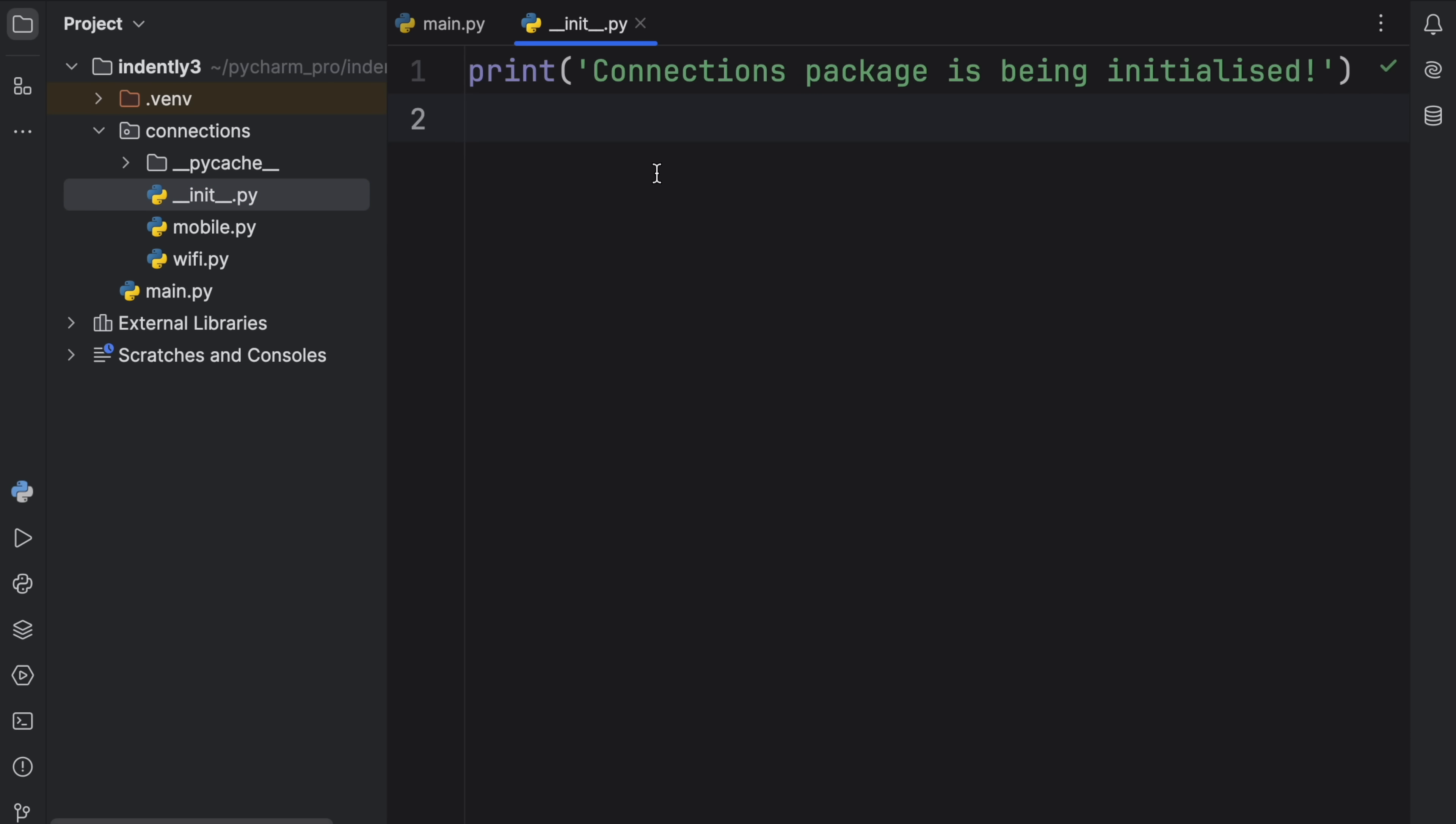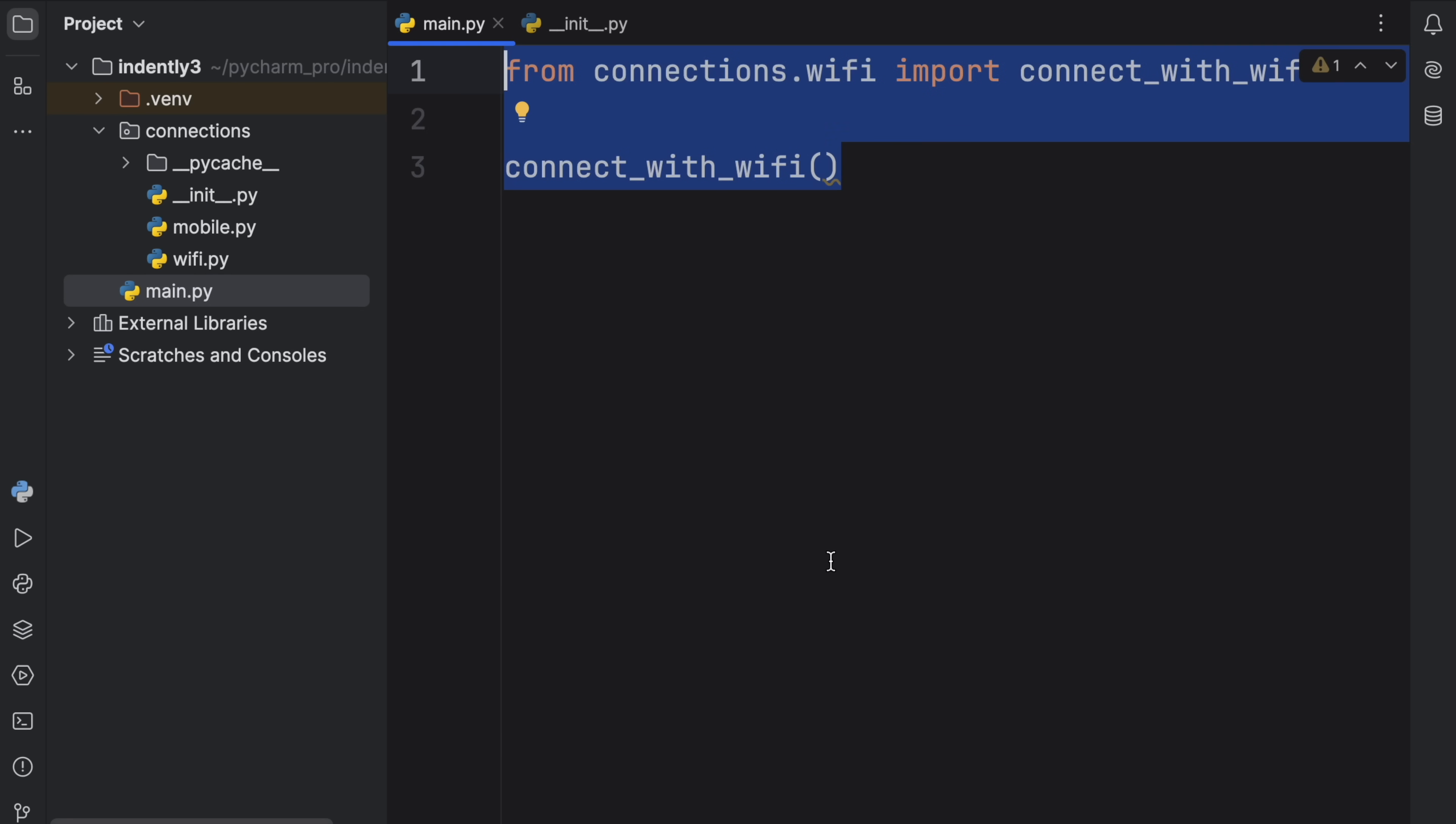Now this message is actually quite annoying. So I'm just going to remove it from the __init__.py file. And with that, we're going to move on to the next subject.